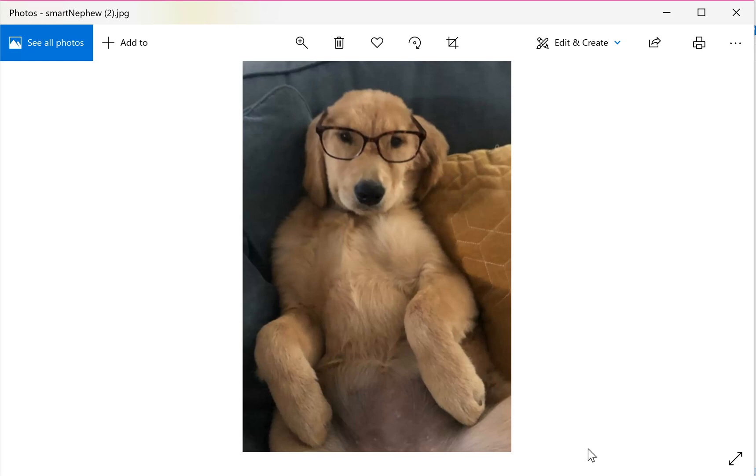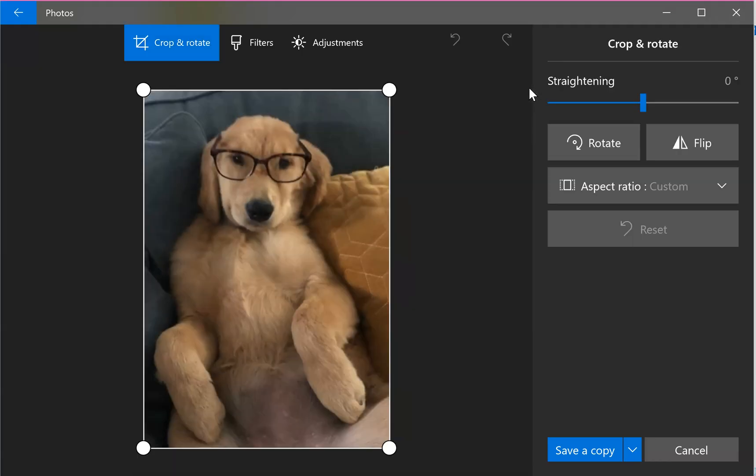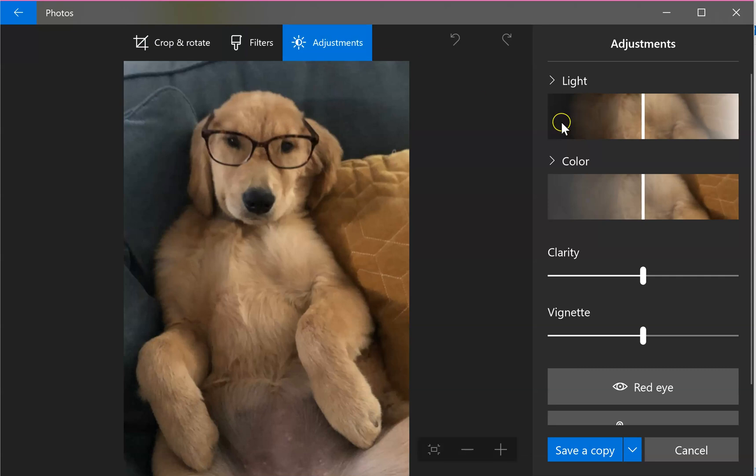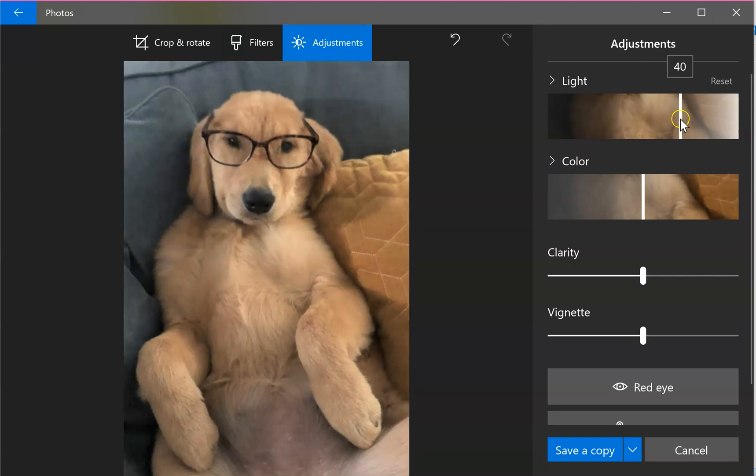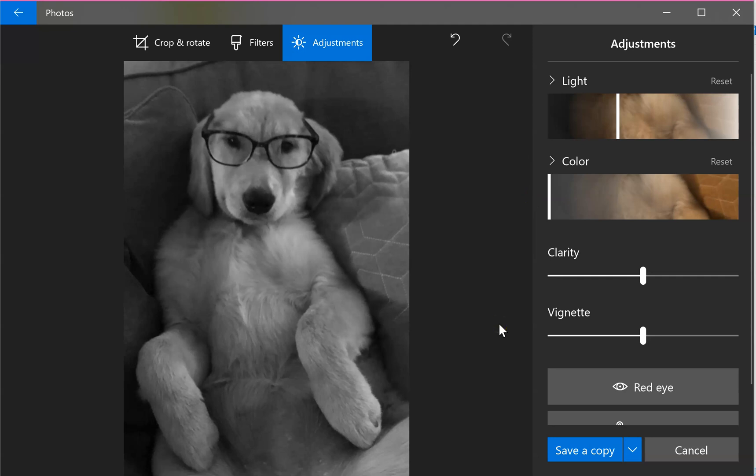I'm still in the Photos application, and now I'm going to go to Edit and Create, and just go to Edit. This has a lot of filters inside. We're going to go straight to Adjustments, and you can see there's different sliders for light and color. I'm going to go straight to the color part because we want it to go black and white, so it's quickest to just slide that all the way over to the left.